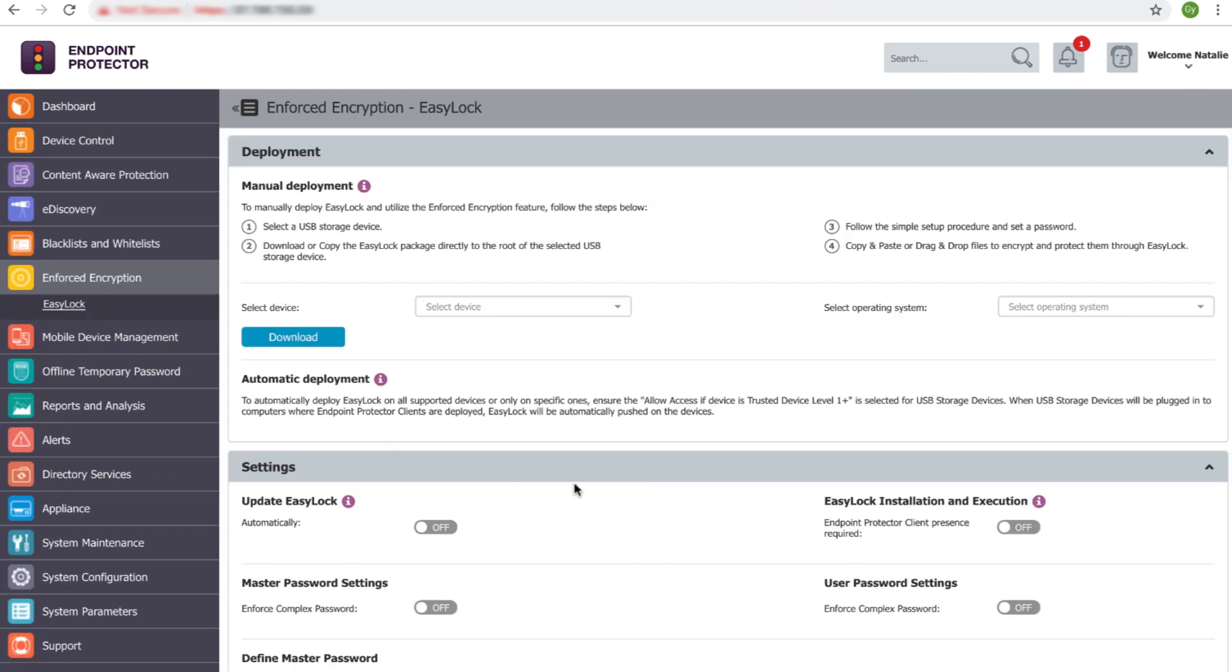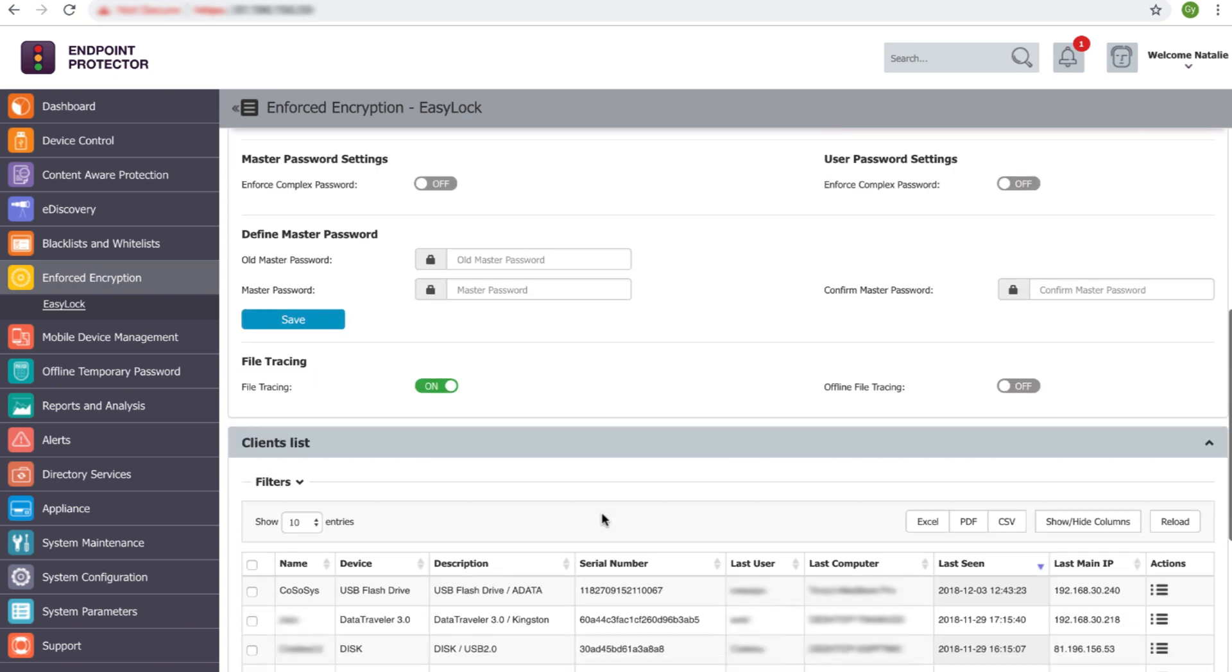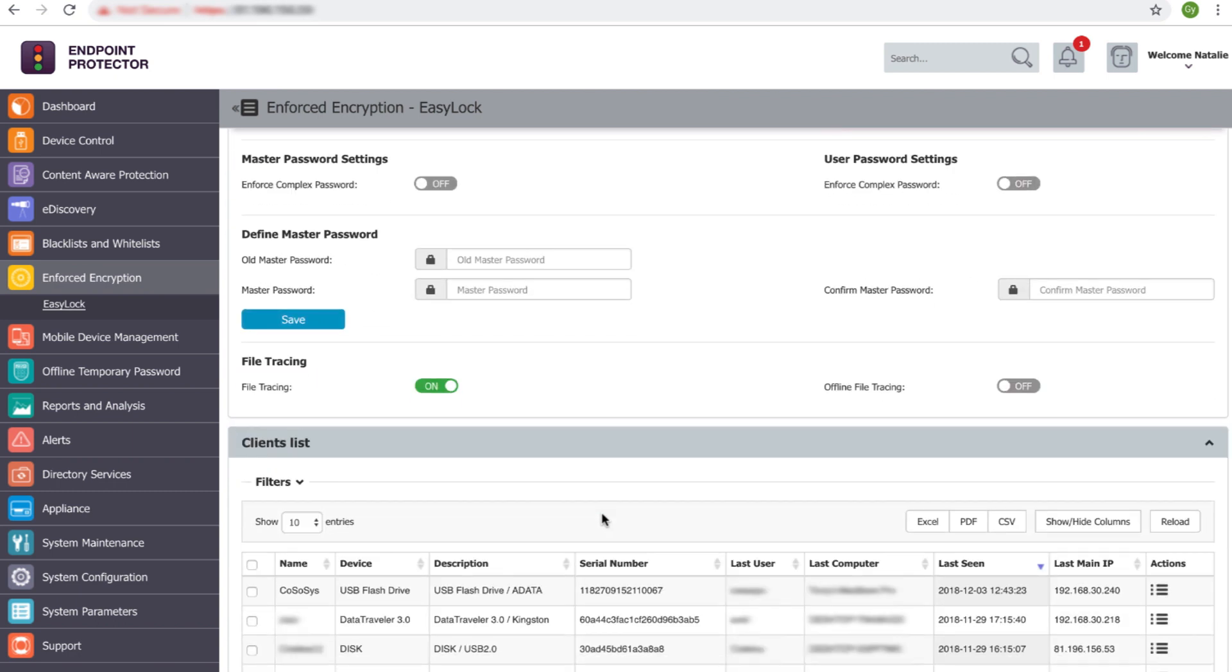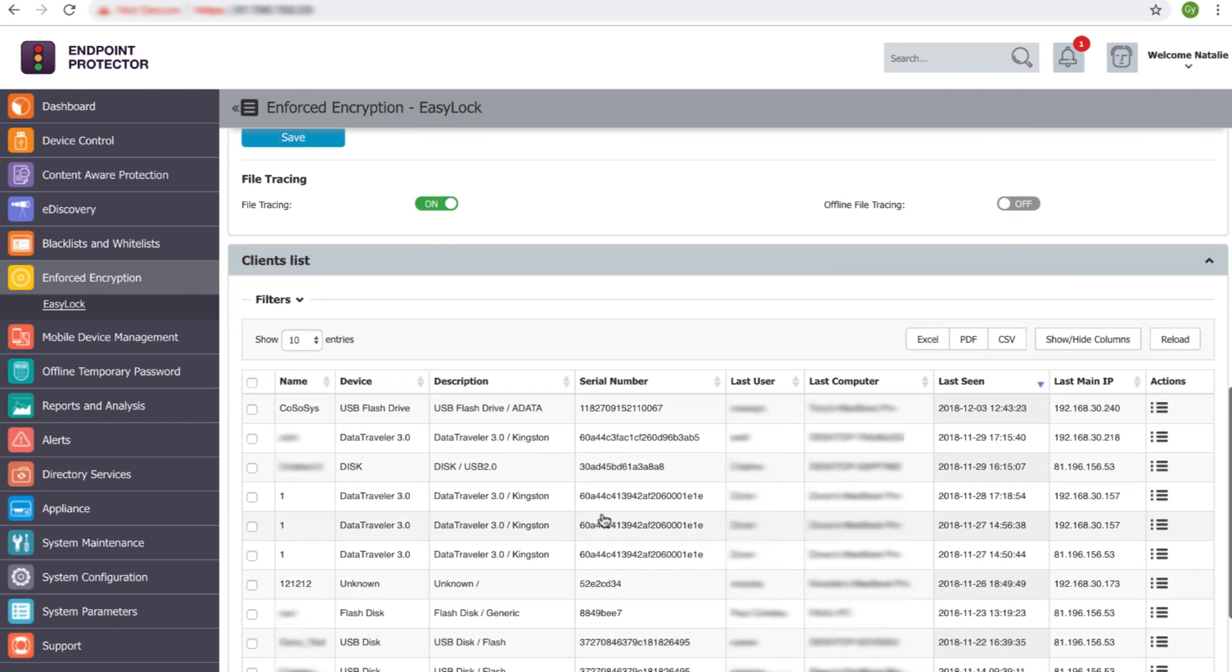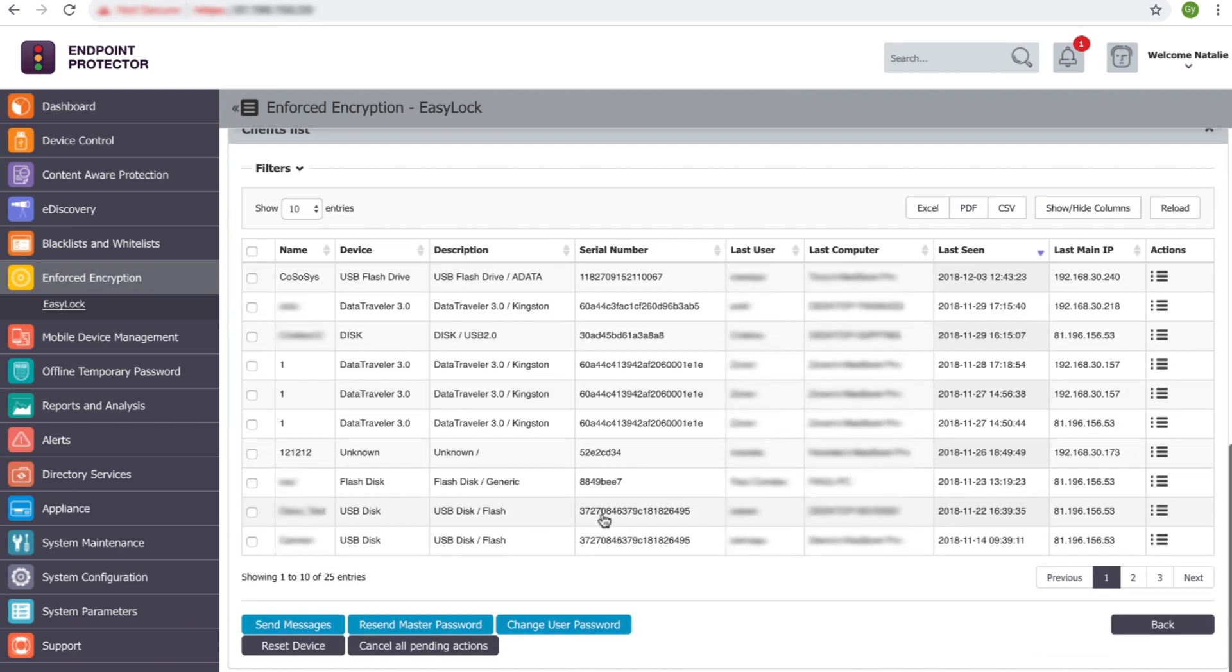Using the enforced encryption functionality gives the administrator the possibility to centrally manage the encrypted devices by changing user's password, resetting the device, sending messages, etc.